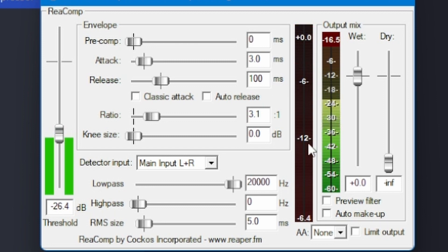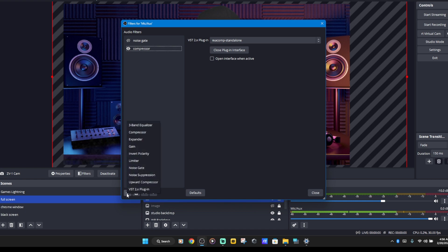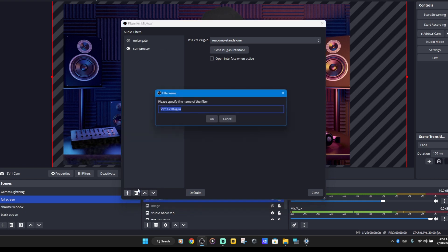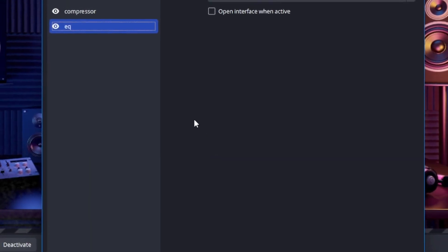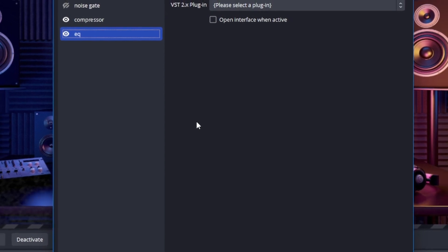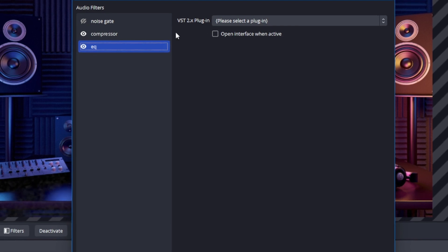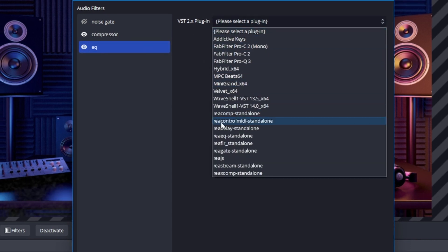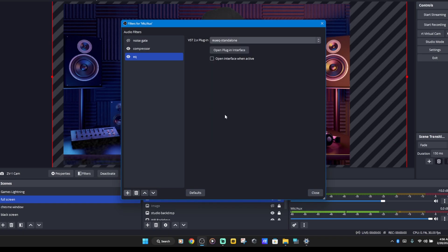There is our compressor. Let's go ahead and add the next effect. Again, we're going to hit the little plus button, choose VST effect, and we're going to choose EQ. We're going to rename this EQ. Now Streamlabs did just make its own EQ, but it's only got a bass, treble, and mid setting, so it's still kind of inferior to the Reaper one. So I'm going to find re-Q — R-E-E-Q. There it is, re-Q.